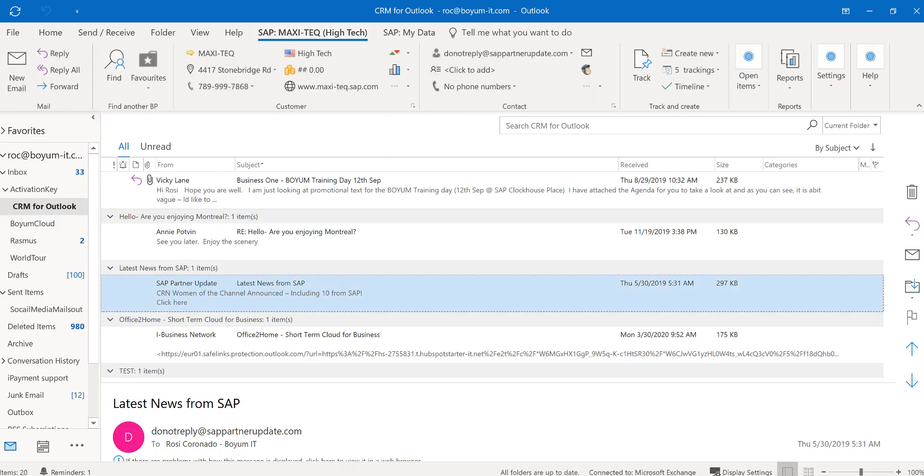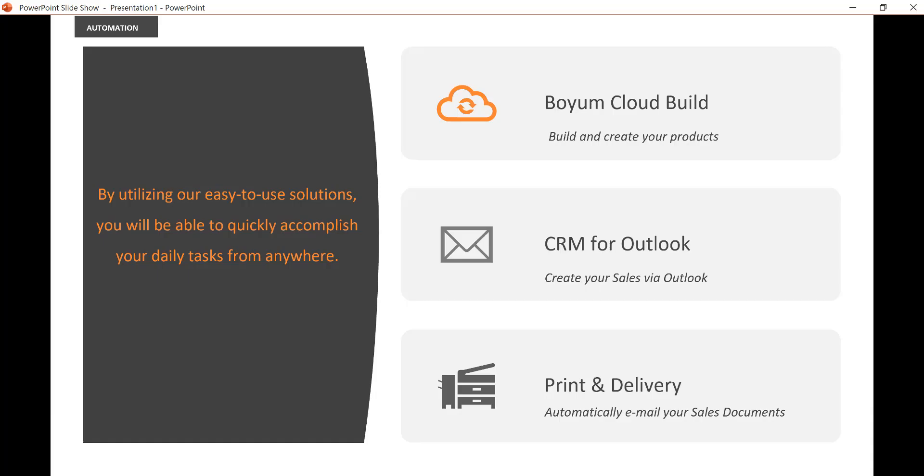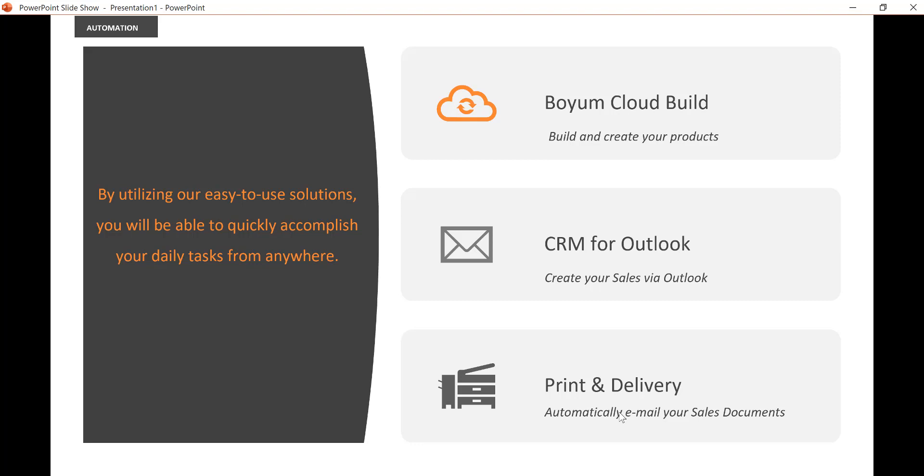So now we did the second part. So we built the item. We sent out the quote. In our case, you could have done a sales order. But now you are done. Because the third, print and delivery, will do that for you. Because I have it scheduled to every hour or every 30 minutes or every minute. It's up to you. I want it to kick in and send out all the new sales quotations. So you are done. You don't even have to worry about the third step.